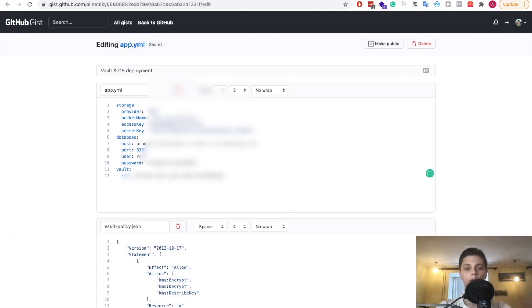We have all of the configuration saved right here. This will be utilized when we will be deploying the applications. So save it for now and we'll use it in the later video.